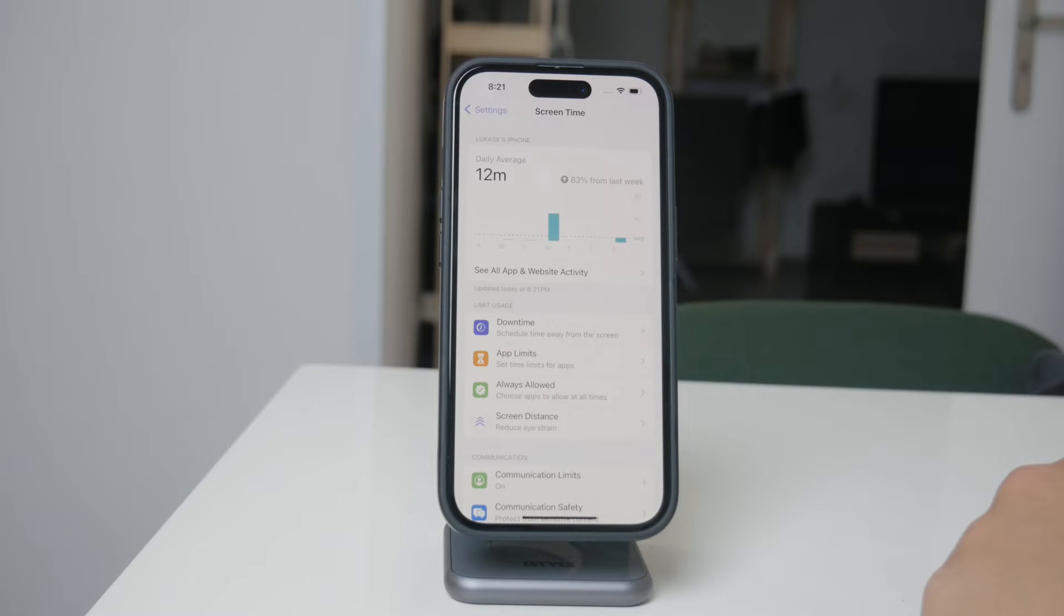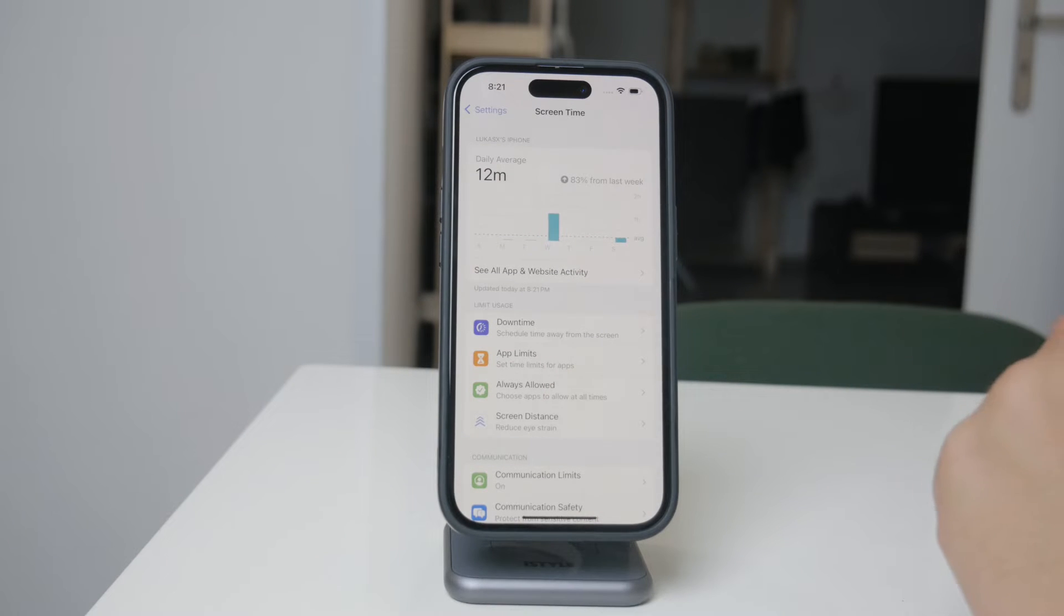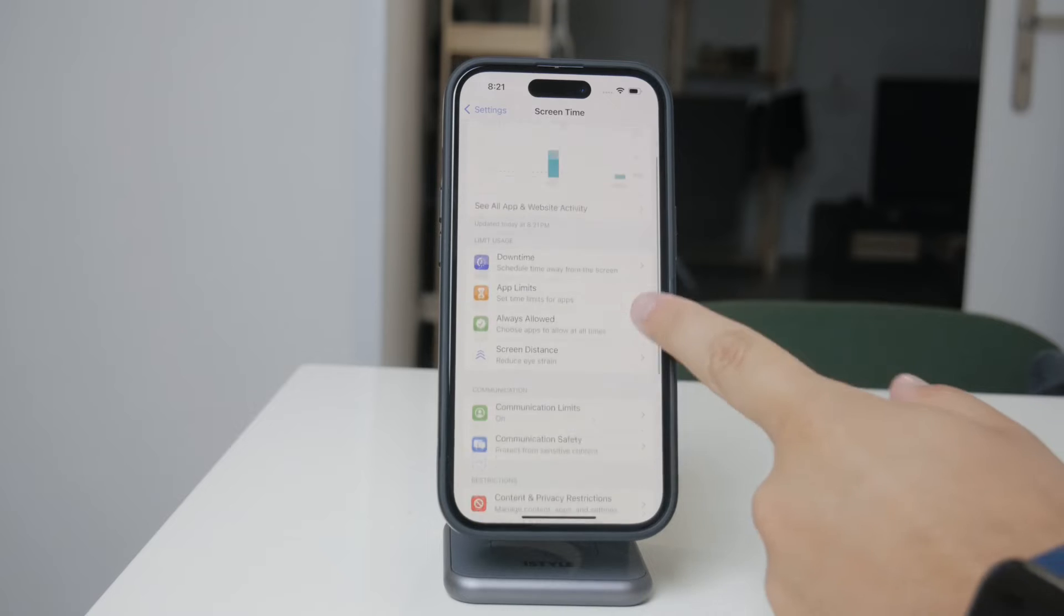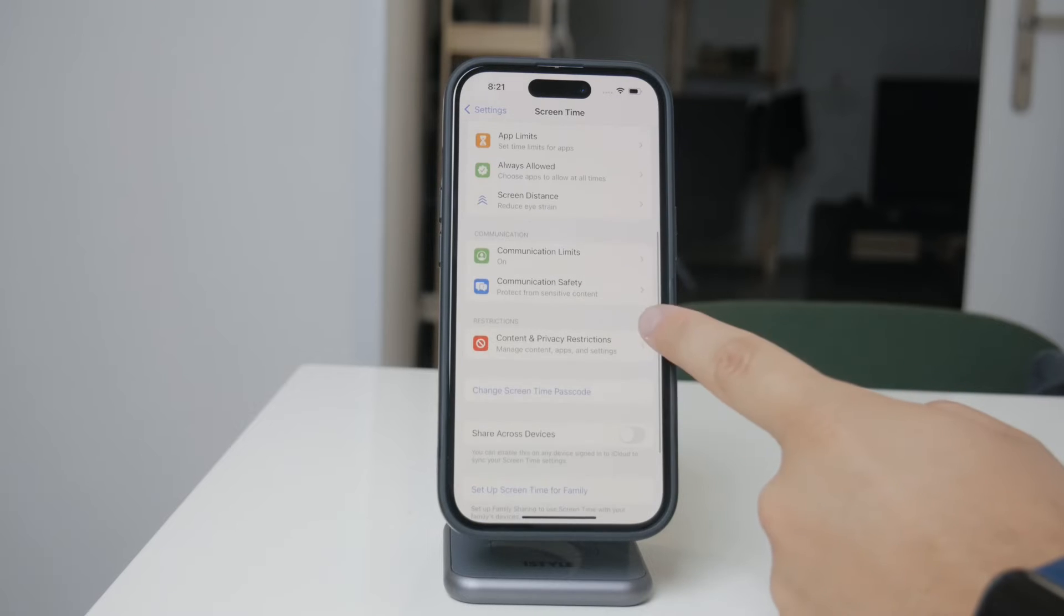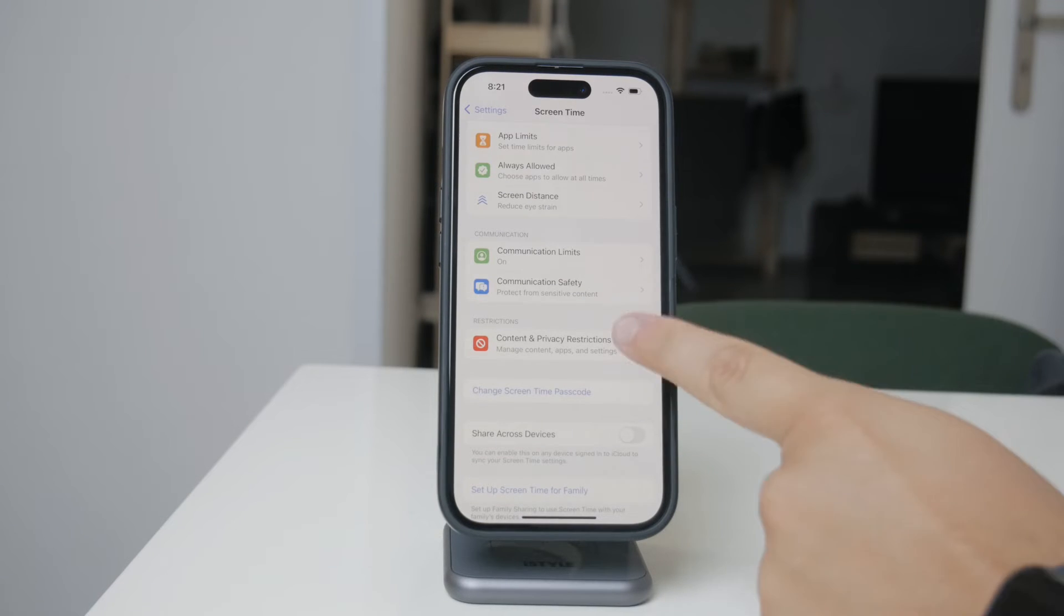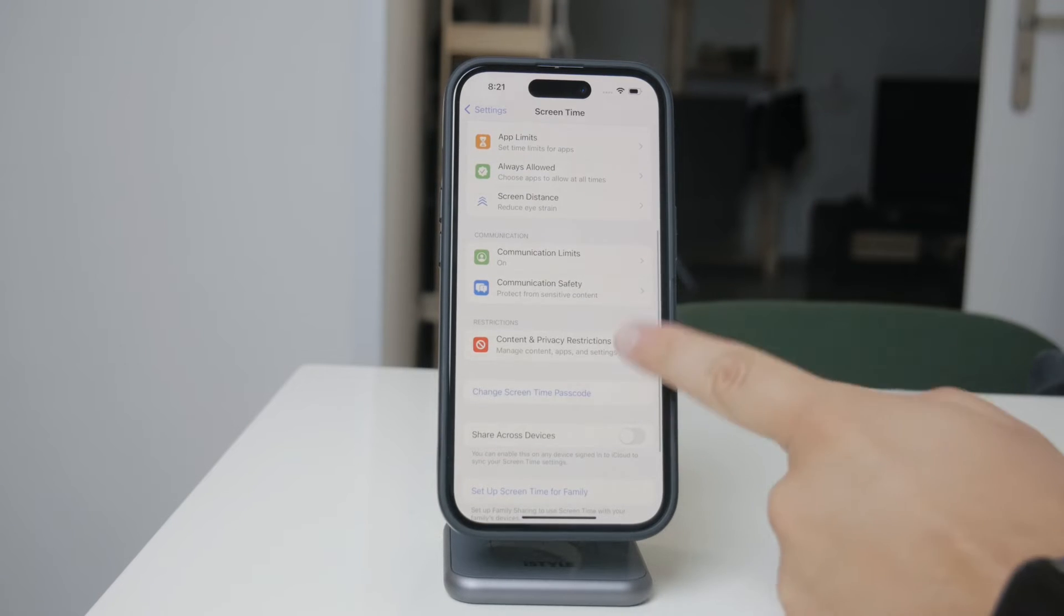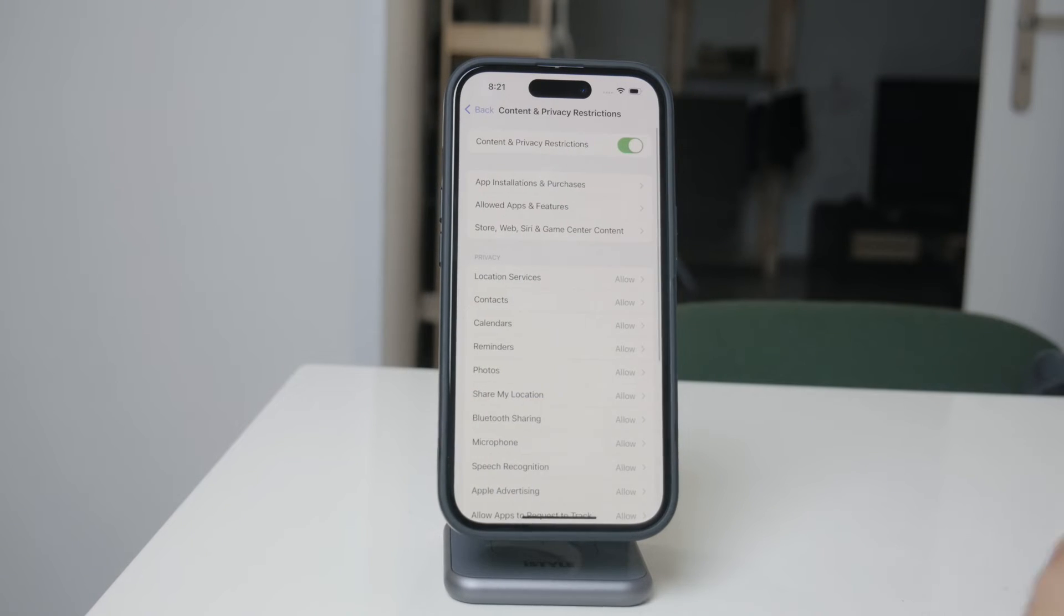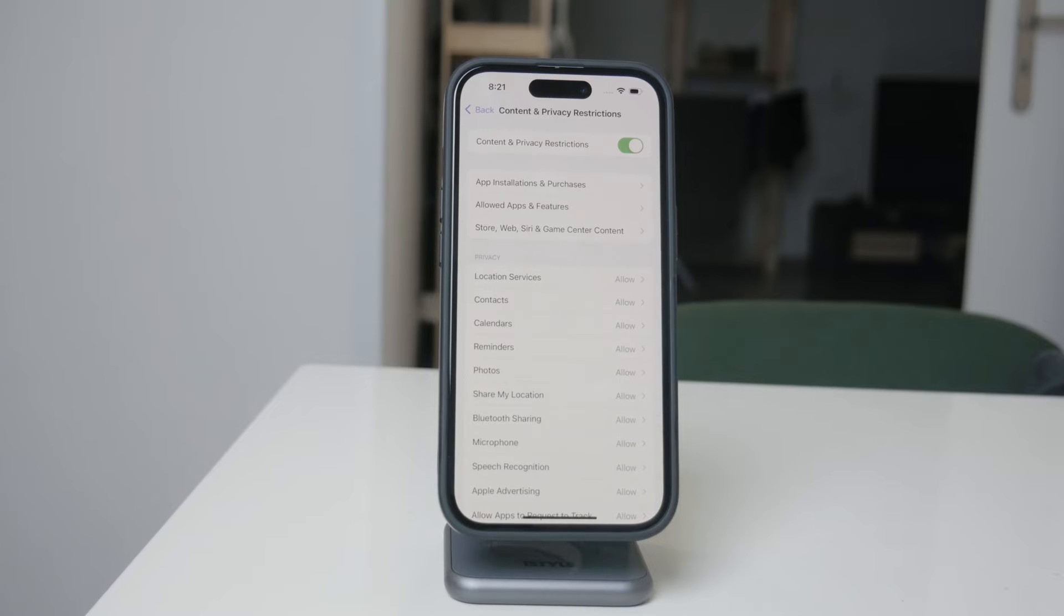Once you've enabled Screen Time, scroll down within the Screen Time settings until you find Content and Privacy Restrictions. This section is where you'll be able to manage whether apps can be deleted or not.